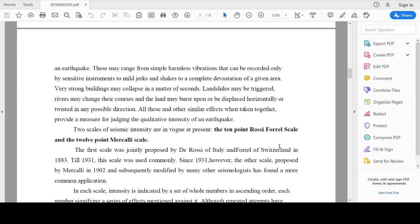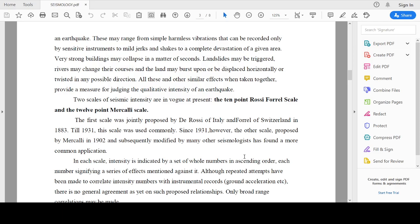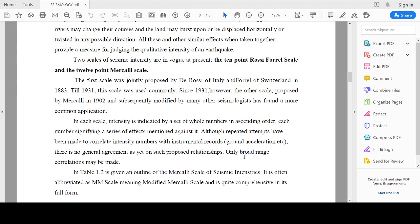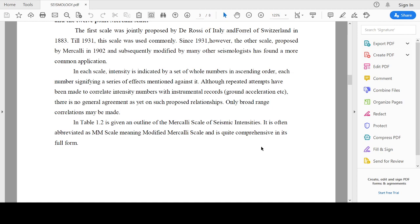There are two scales of seismic intensity: the 10-point Rossi-Forel scale and the 12-point Mercalli scale. The first scale was jointly proposed by de Rossi of Italy and Forel of Switzerland in 1883. The second scale was proposed by Mercalli in 1902. The present scale is a modified Mercalli scale, often abbreviated as MM scale, meaning Modified Mercalli scale, and it is quite comprehensive in its full form.